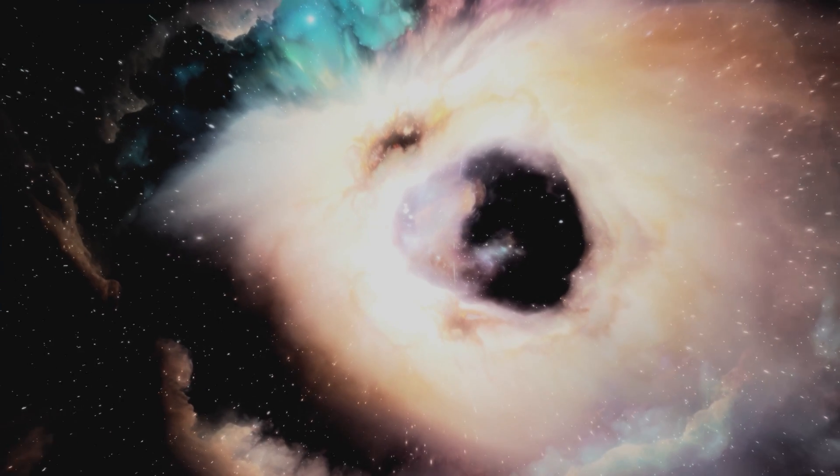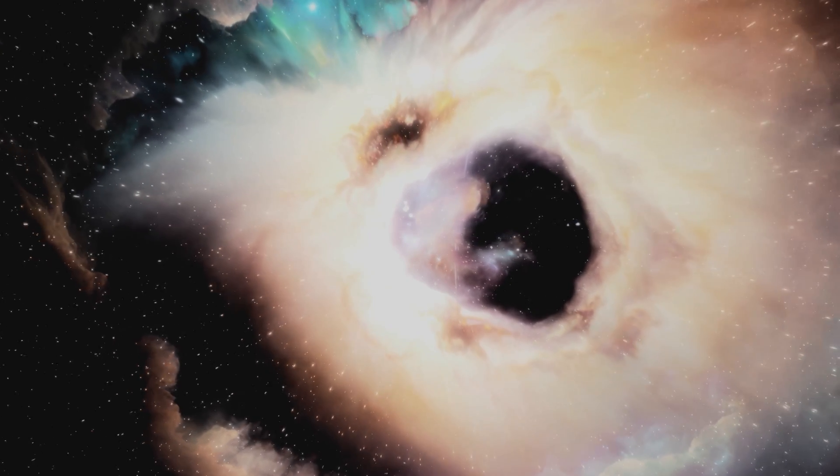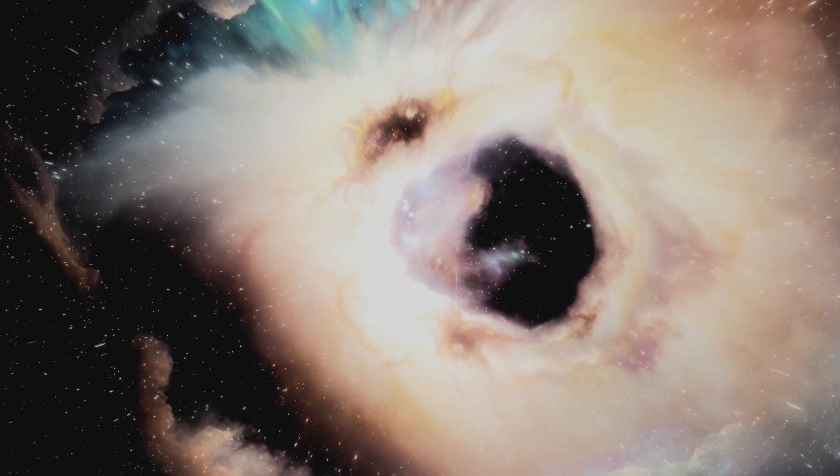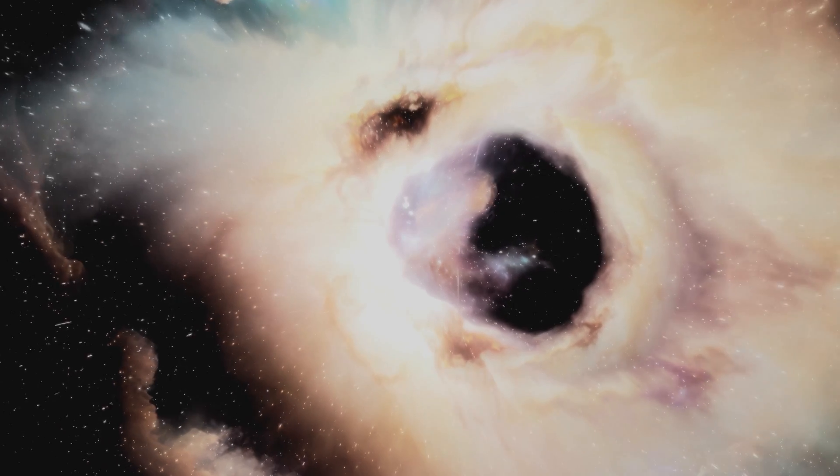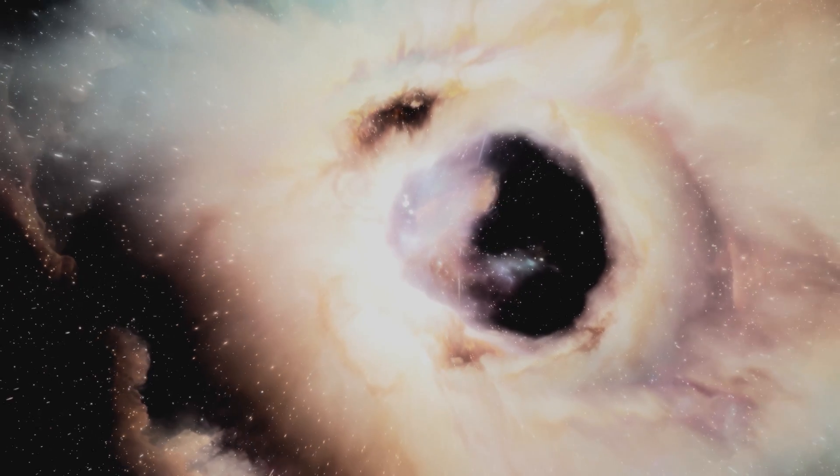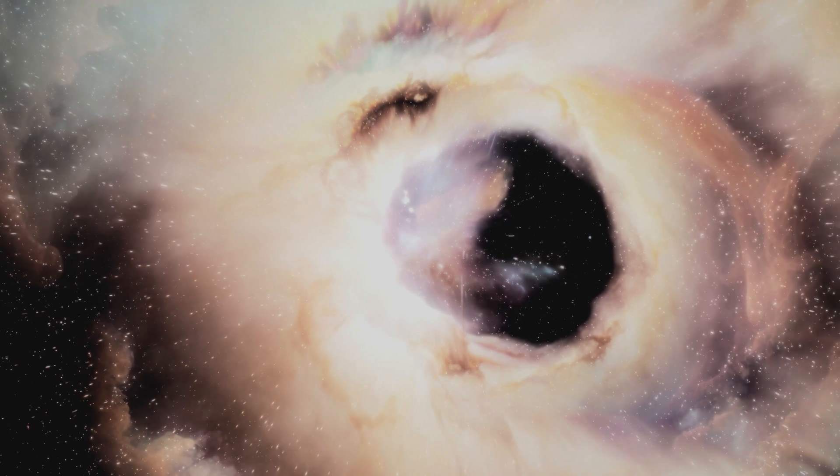Recent research suggests we might be trapped inside a billion light-year-wide void in space, and this discovery could solve one of the biggest mysteries in modern astronomy.